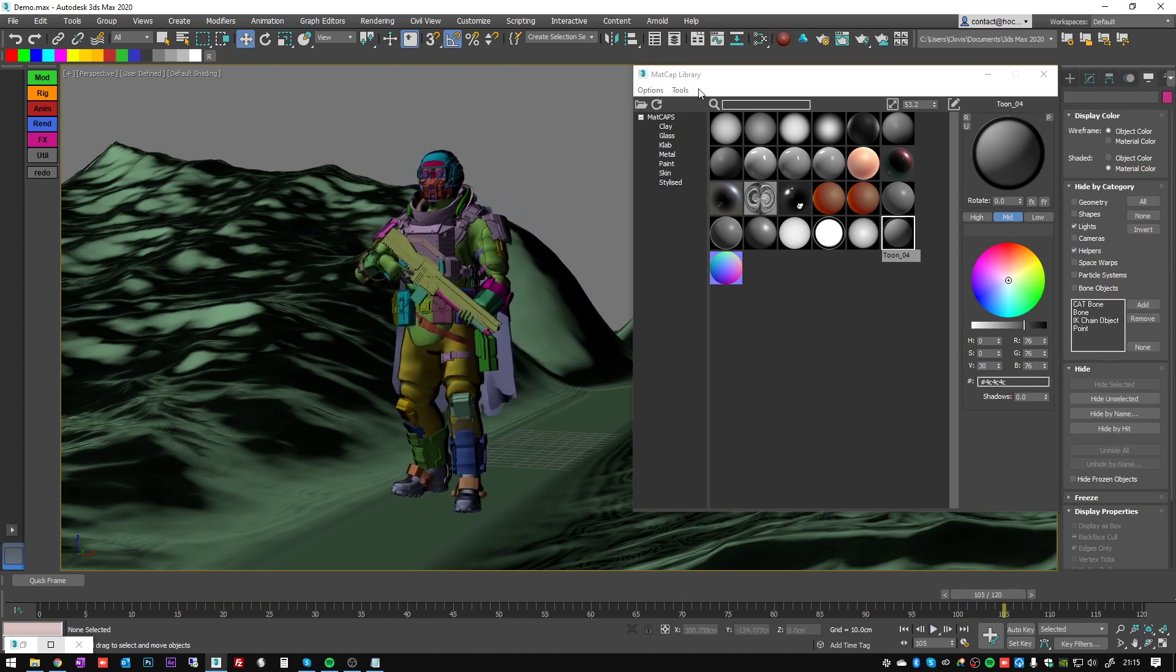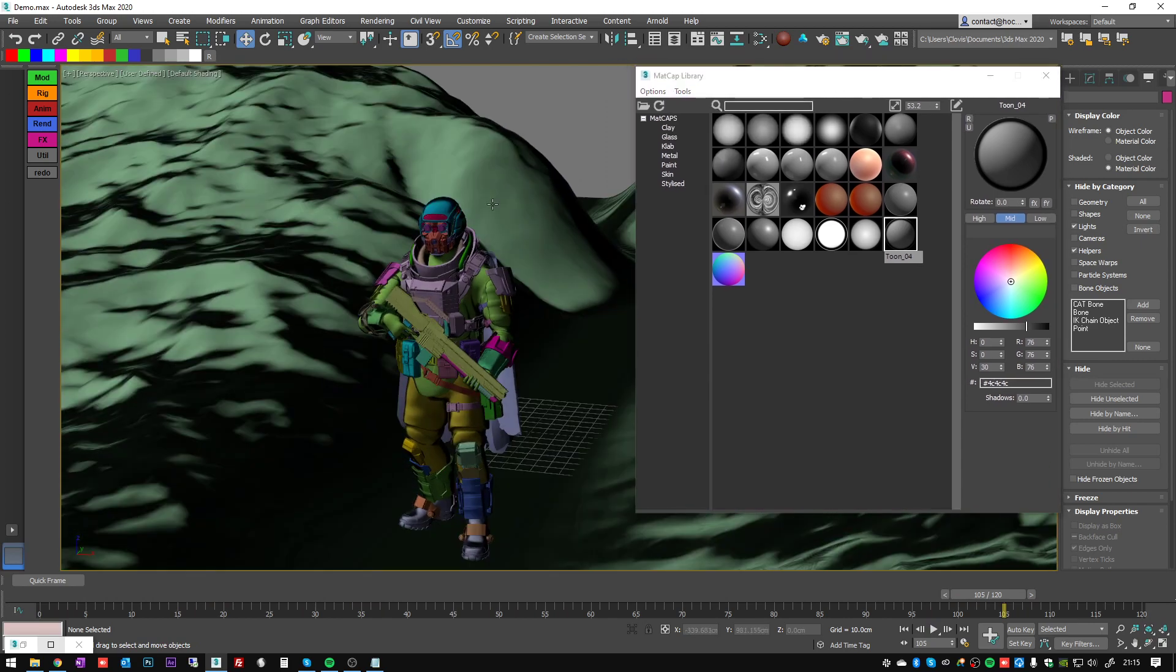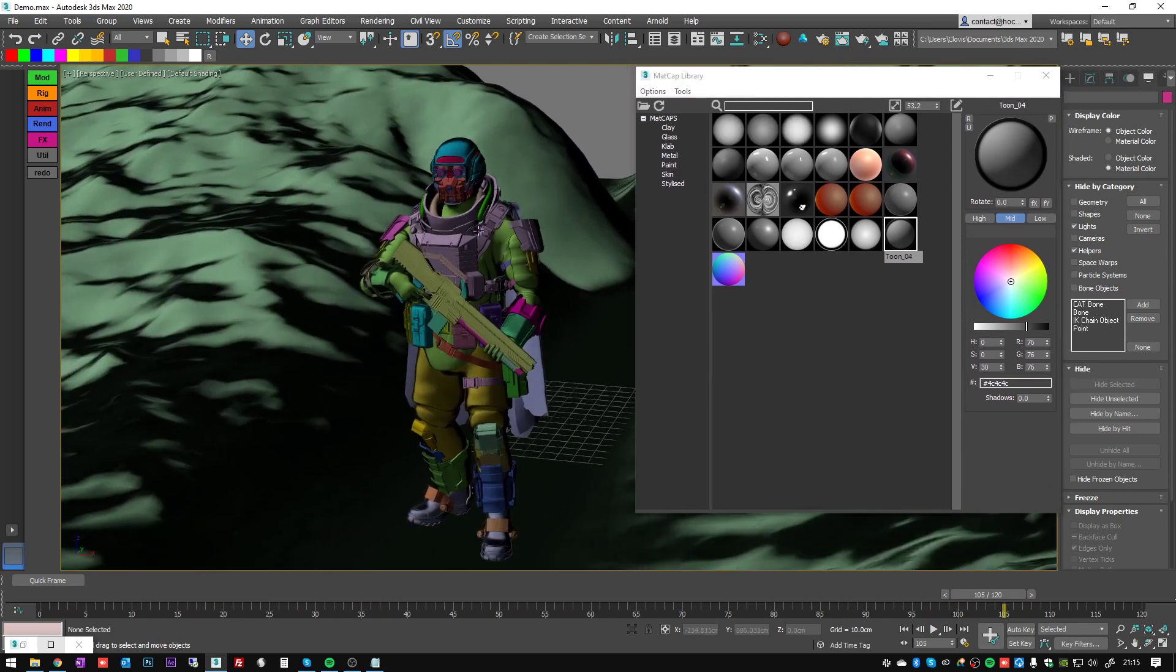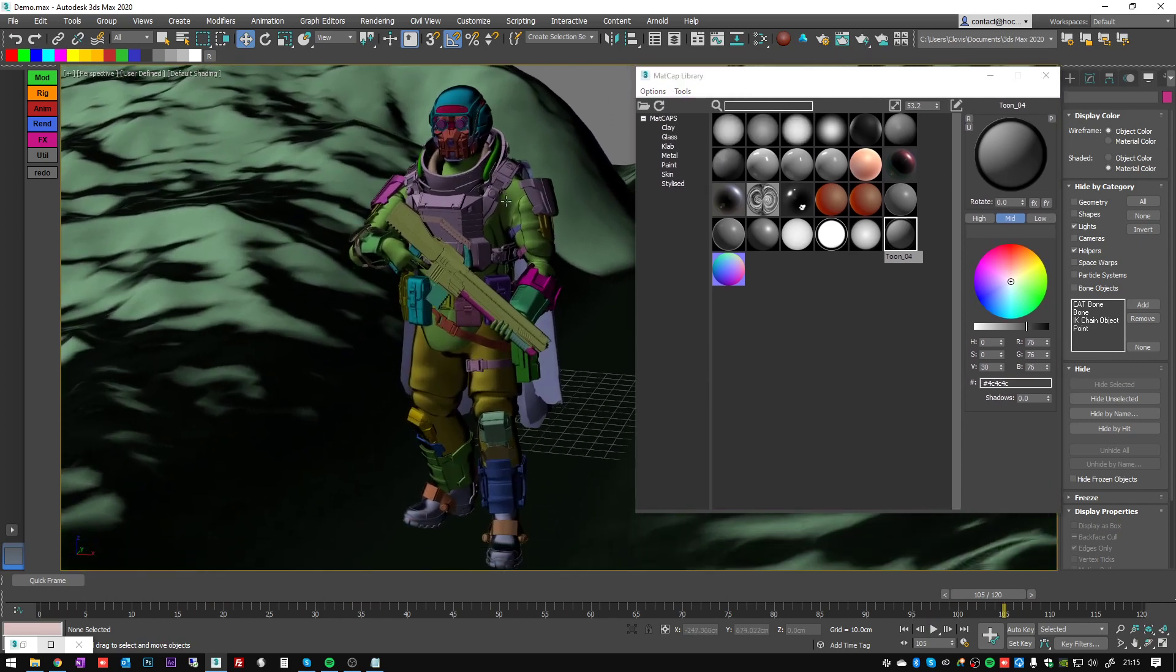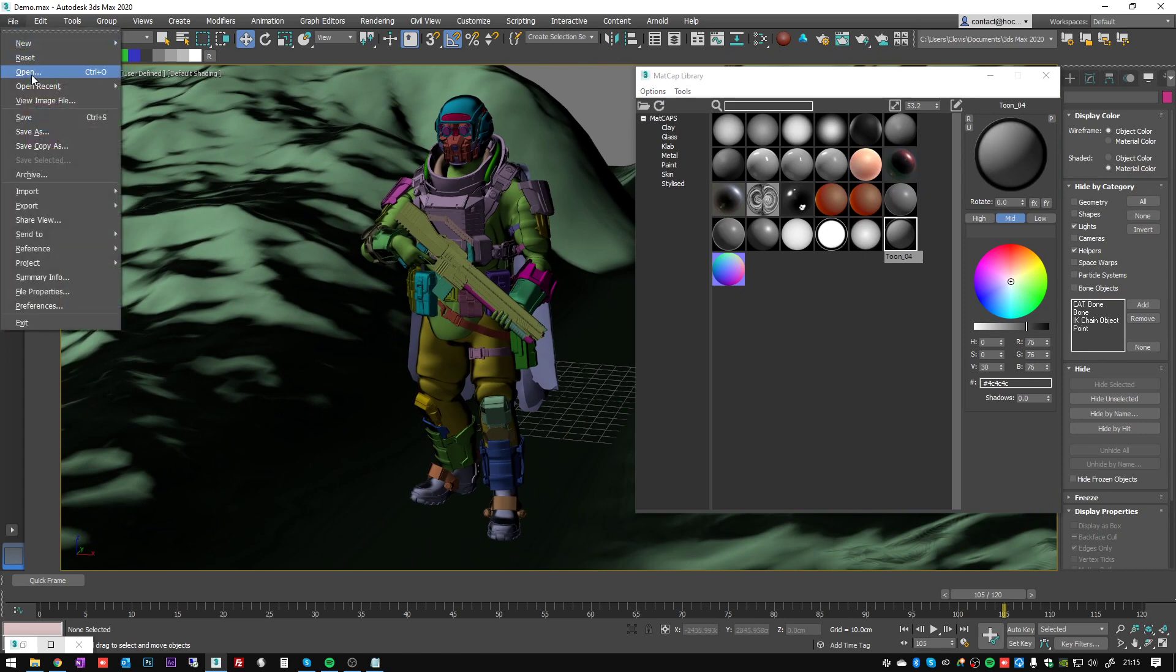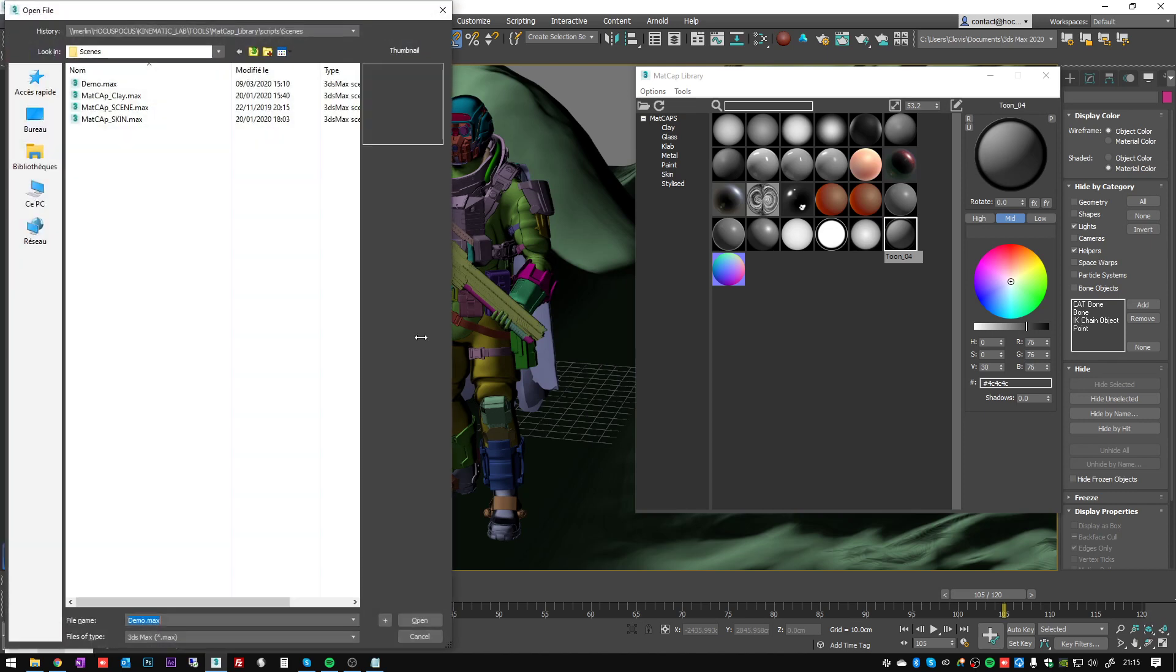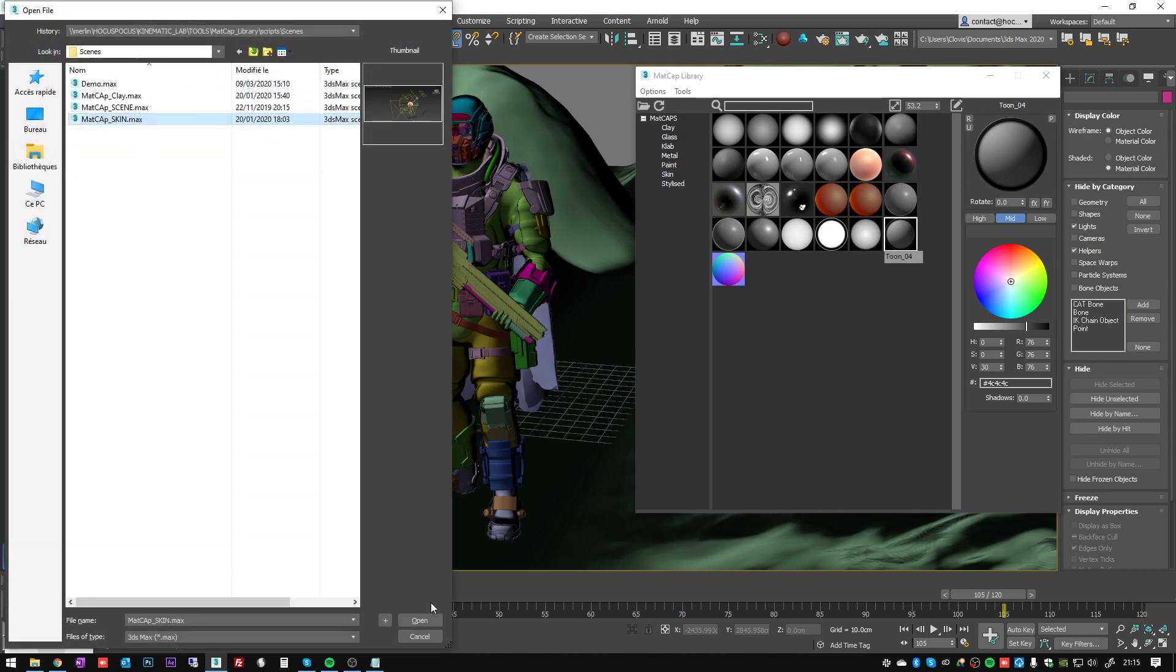So that's it for the tool itself. Now how to create a matcap. I'm not going to show you all the process of it, but it's fairly simple. I have a scene somewhere like this for example.